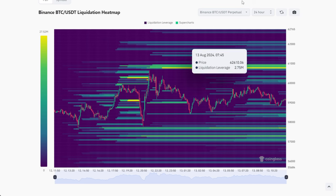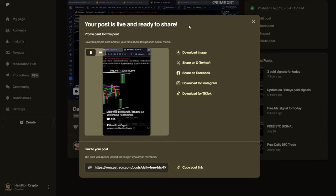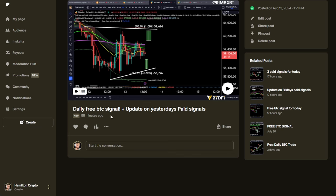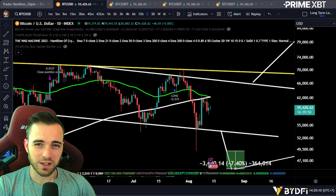If you want free daily signals, I've just put a free Bitcoin signal out in the Telegram — be sure to check that out. You can also follow the Patreon for free — it's just a follow button, no payment required, and I'll give you one daily signal there. Let's jump into the charts.